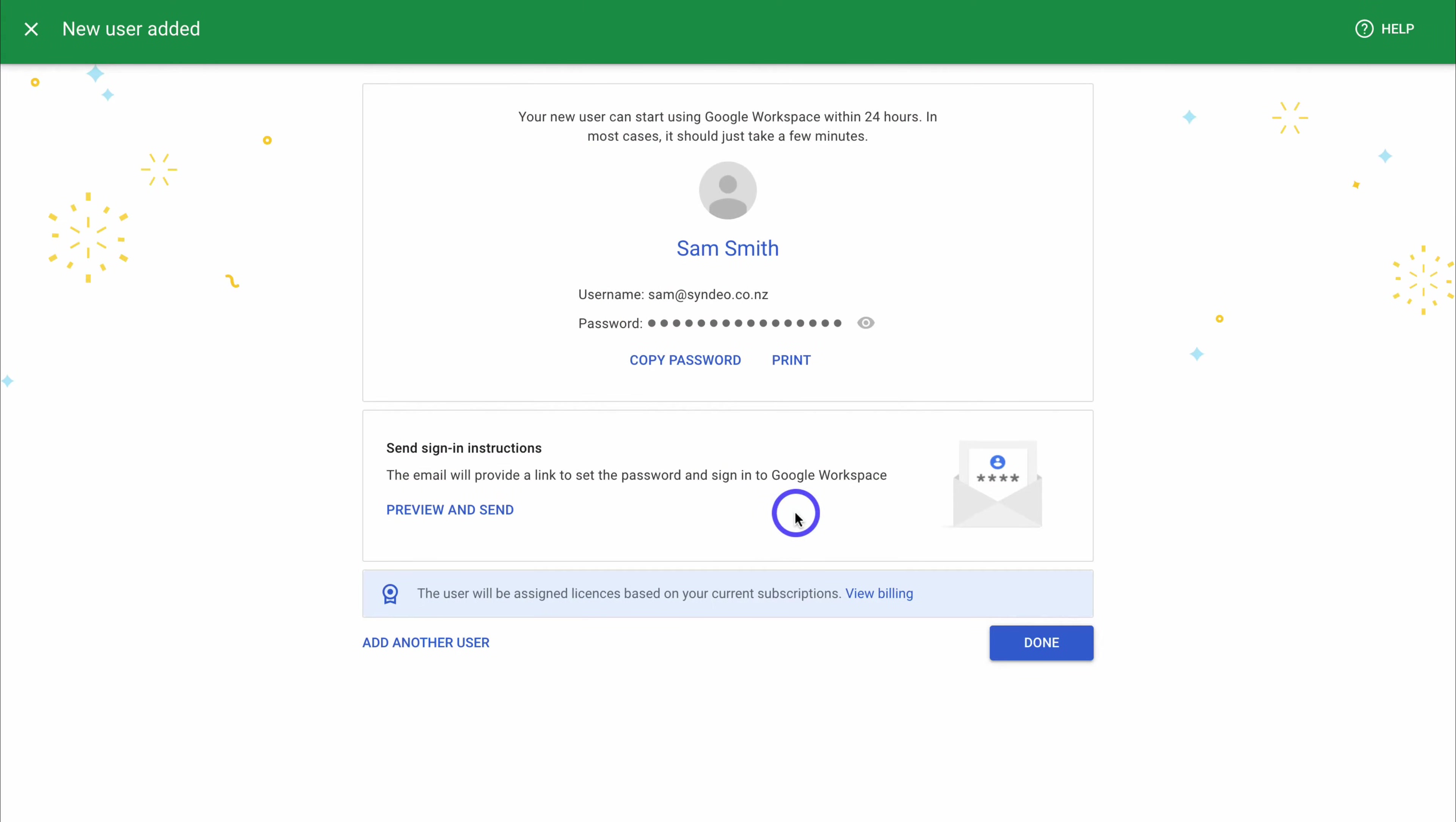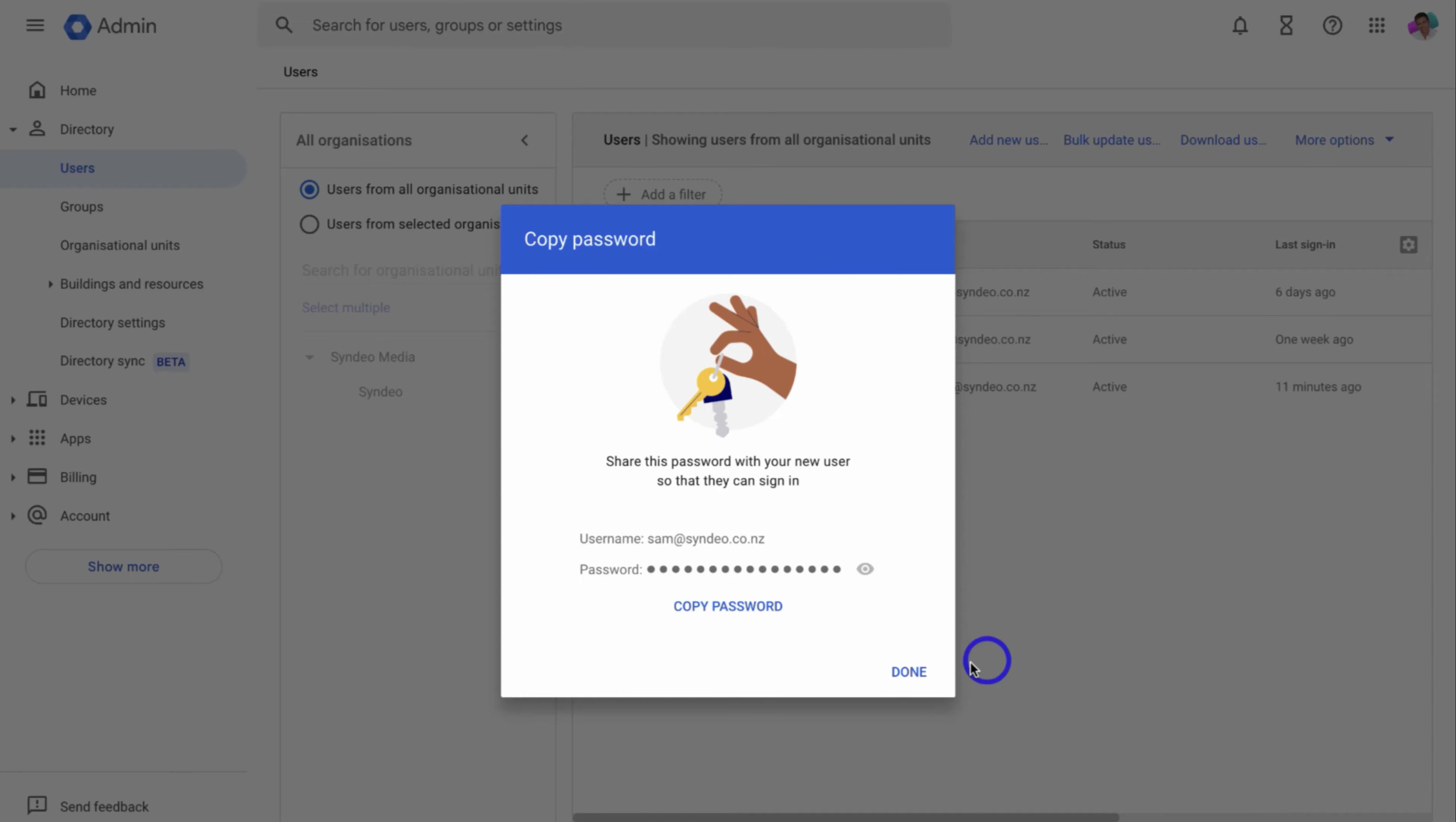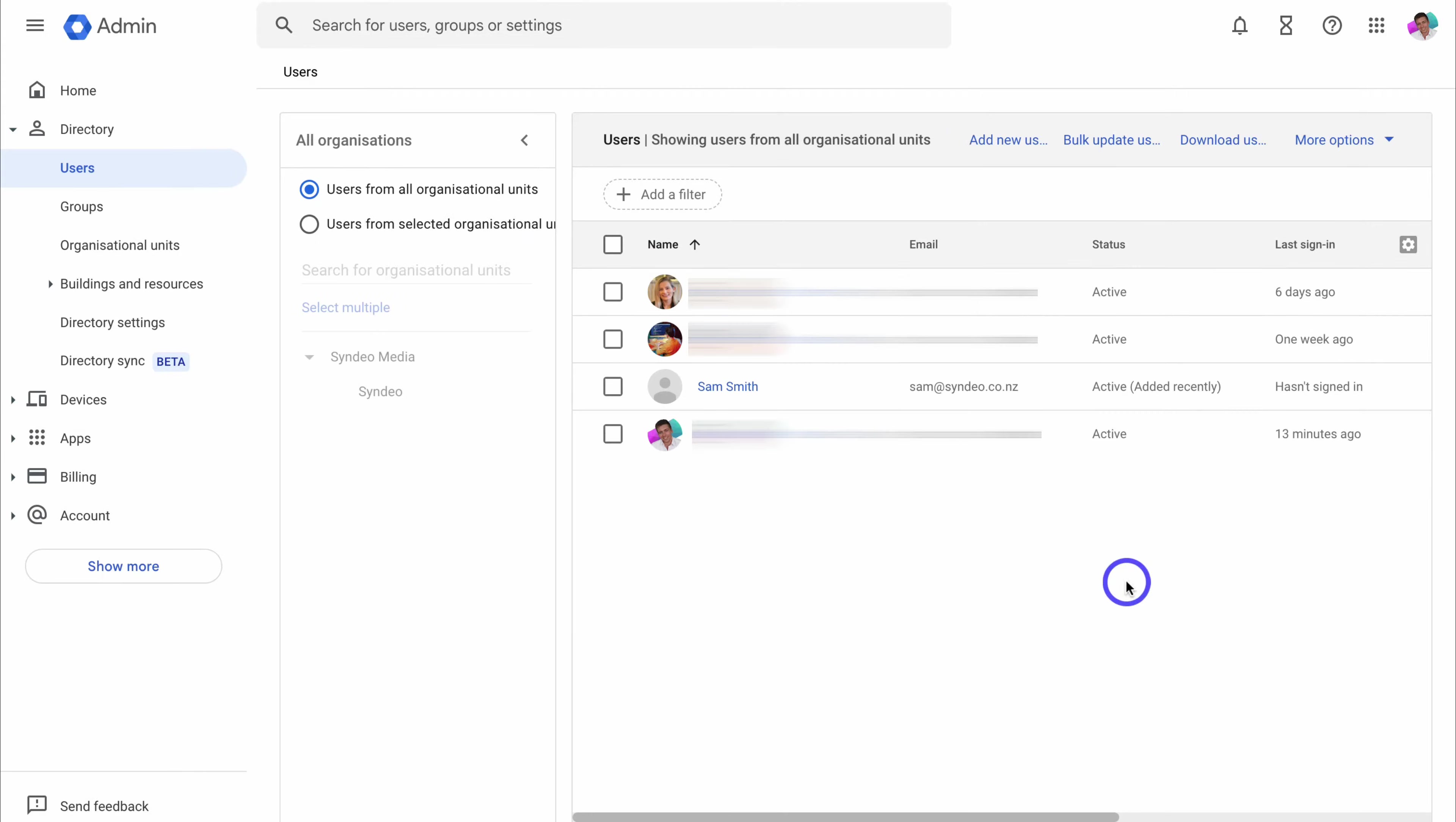Now if you added the current email or the personal email that this user is currently using, you can simply preview and send the instructions for that user to access their Google Workspace account. Or simply go ahead, print or copy password, and send this to the user. And they'll be able to log into their Google Workspace account, meaning they'll be able to access their professional email inside Gmail, as well as all the other Google apps that can be found inside of Google Workspace. You also have the option to add another user down here. For now, let's go ahead and click on done. And then close this. Now you might need to refresh the page, but you should see your new user across here.